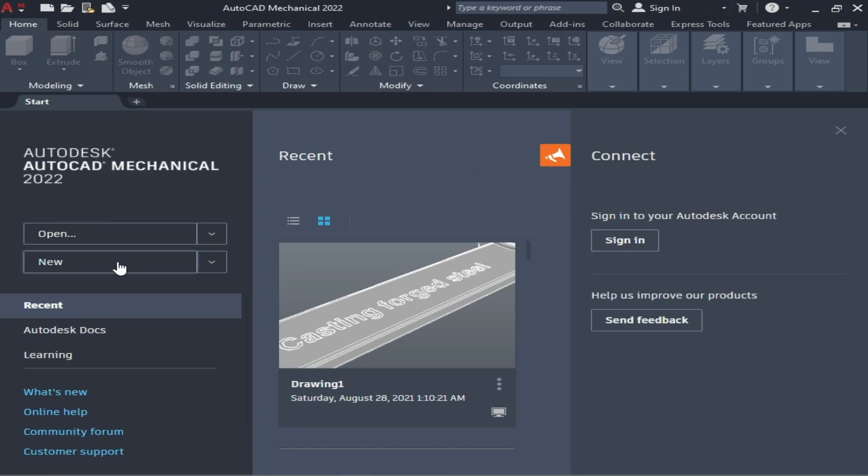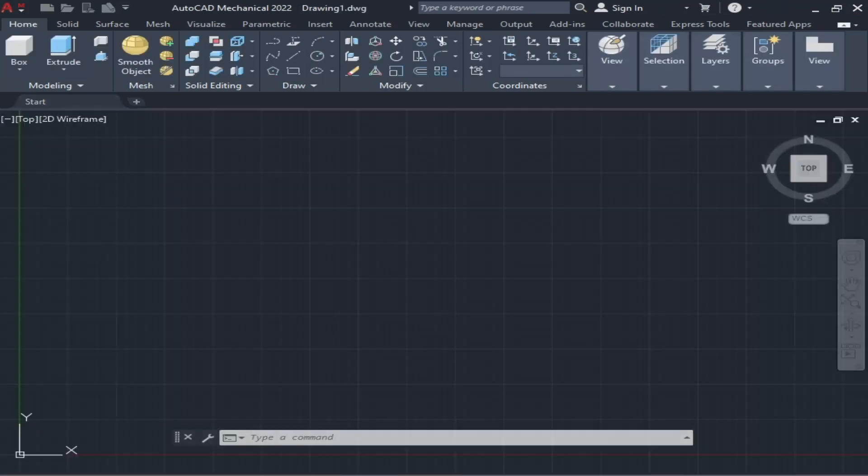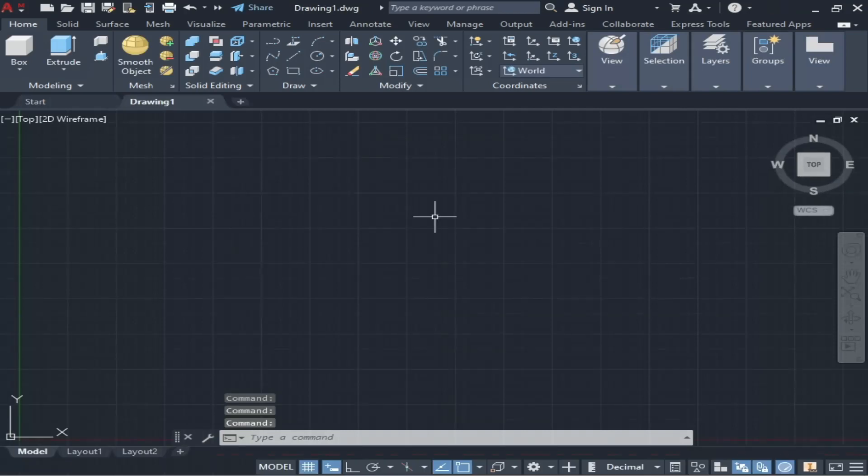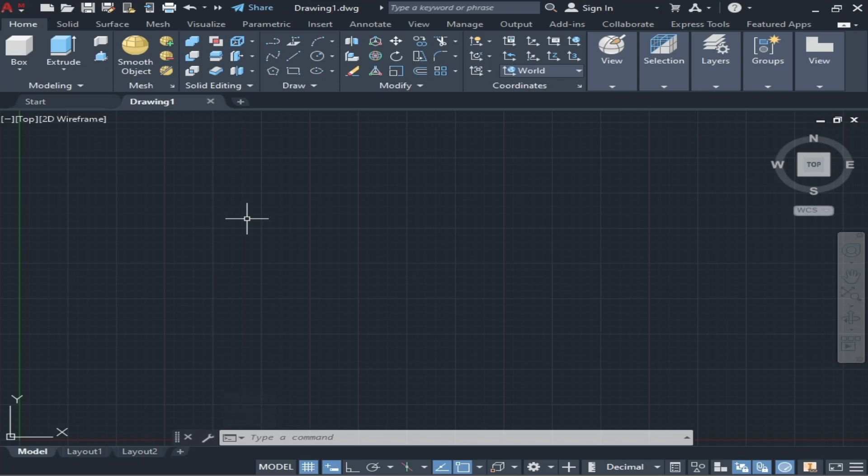...after we click New, this is our first look of AutoCAD Mechanical 2022. I hope you like this video. Don't forget to like and subscribe.